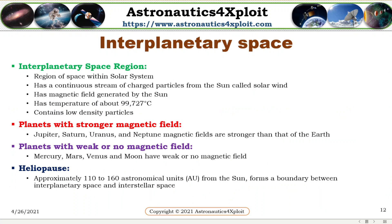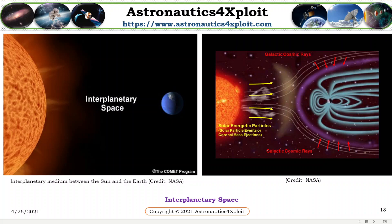Interplanetary space: It is the region of space within the solar system. It has a continuous stream of charged particles from the sun, called solar wind. It has a magnetic field generated by the sun, and a temperature of about 99,727 degrees Celsius. It contains low-density particles. Jupiter, Saturn, Uranus, and Neptune have magnetic fields stronger than that of the Earth. Planets with weak or no magnetic field are Mercury, Mars, Venus, and the Moon. The heliosphere, at about 1.2 to 1.6 astronomical units from the sun, forms a boundary between interplanetary space and interstellar space. These pictures show interplanetary space.